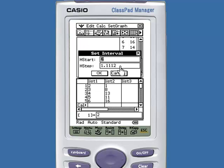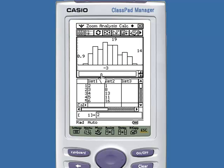It asks for our h-step and h-start. Let's say the h-step will be 1. Tap OK and we have our histogram. Now you can explore these probability features on the ClassPad.